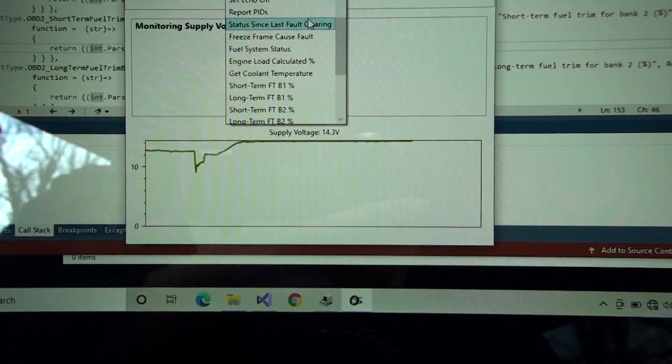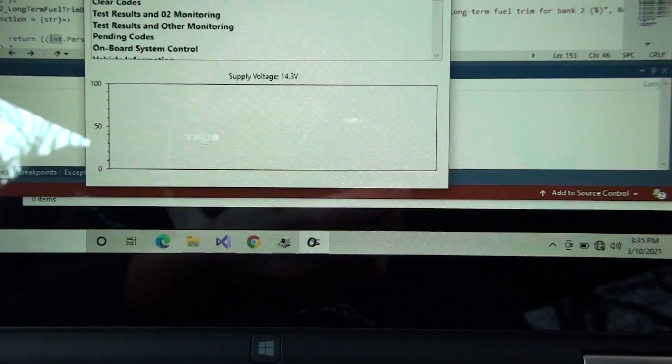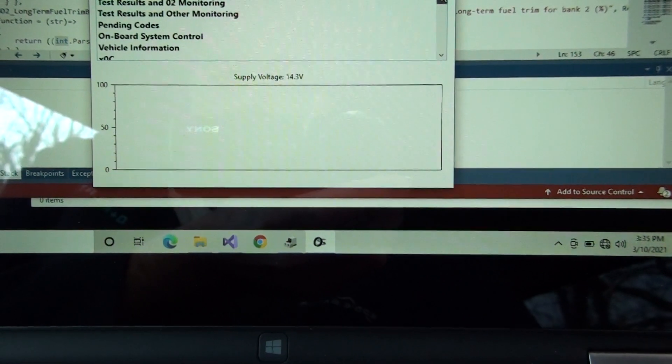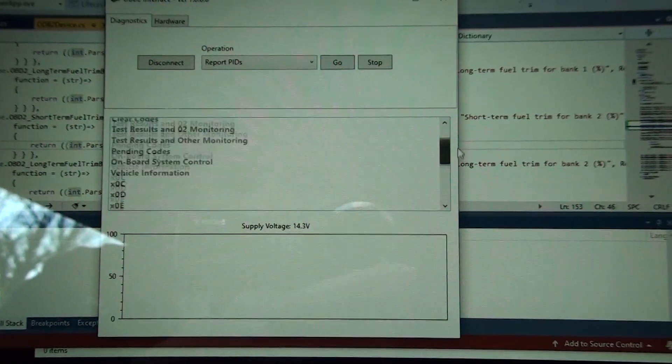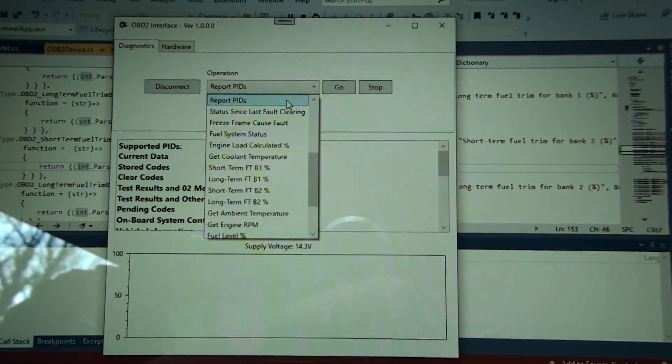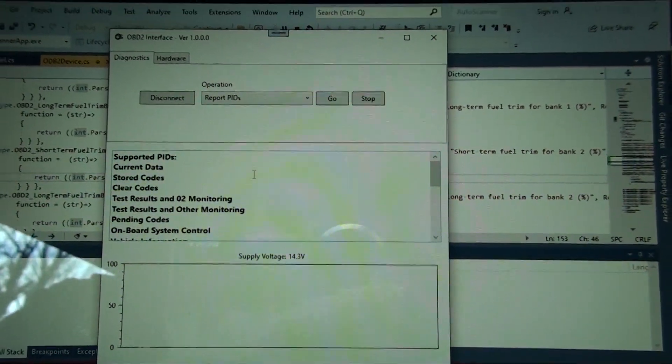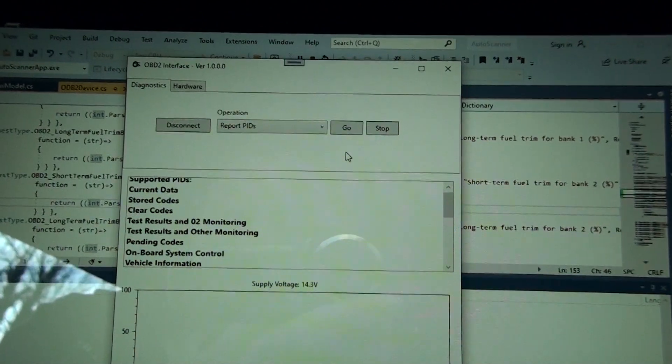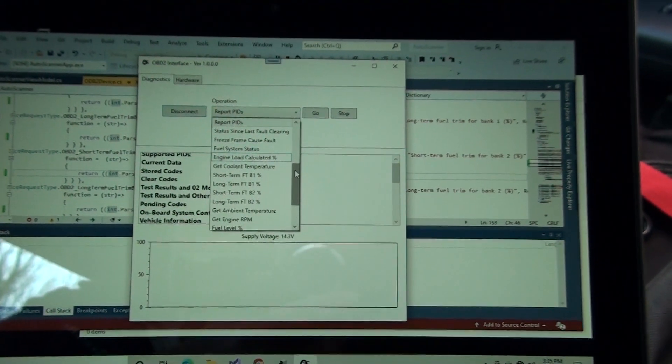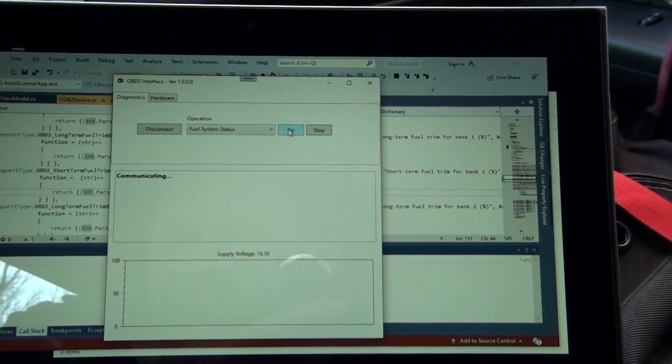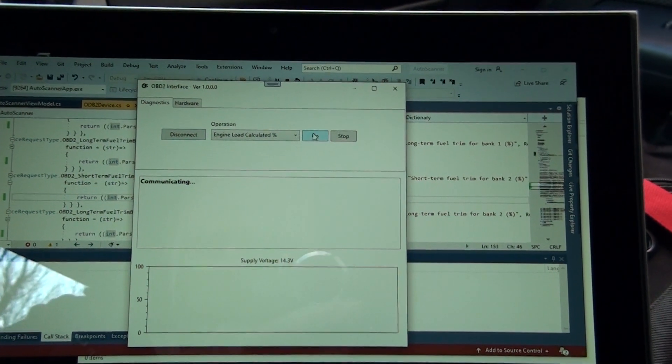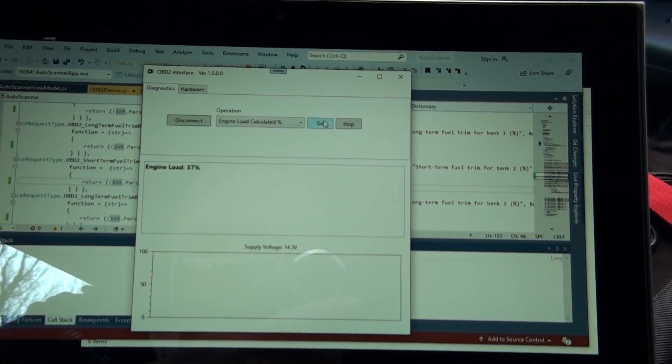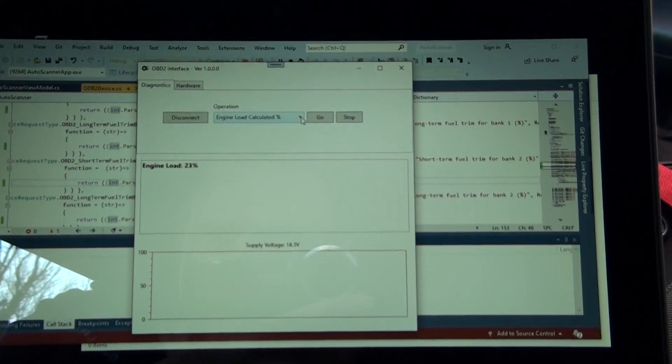What else do we got here? Report PIDs. This is the supported PIDs. I had to click that twice for some reason. This is all the stuff that the truck gave me. I have to go look at this, obviously there's a lot more work to do with this. What's the fuel system status? I don't even know what that'll do. Apparently nothing.